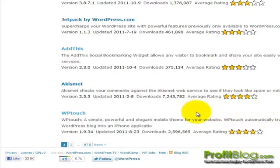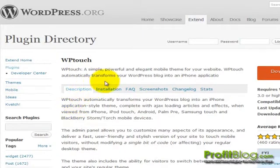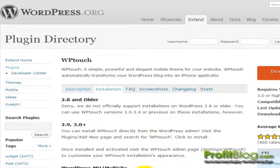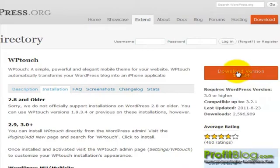From the plugins directory, we can click on the WP Touch button and we can go over the product plugin description, installation, FAQs, and so forth. To download, click on the download version button.